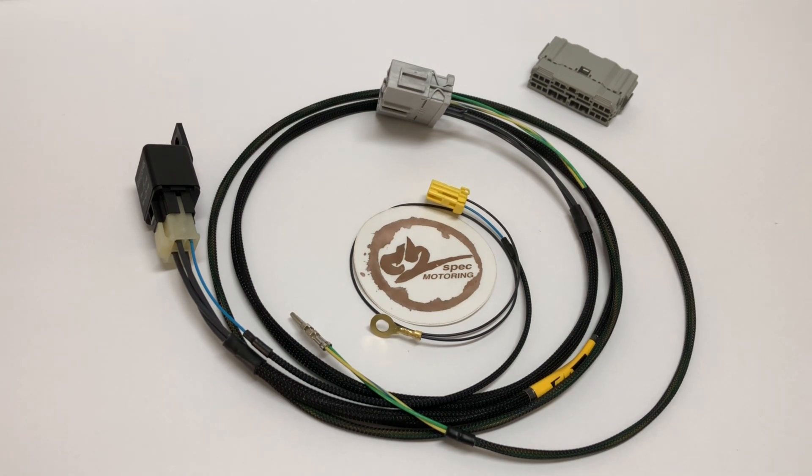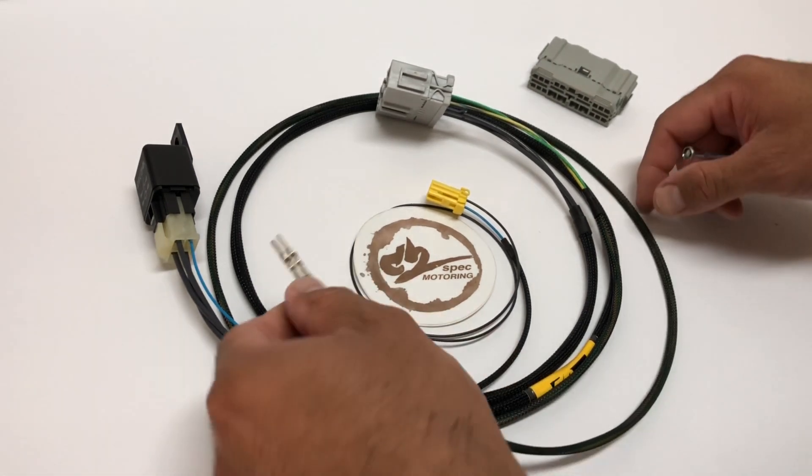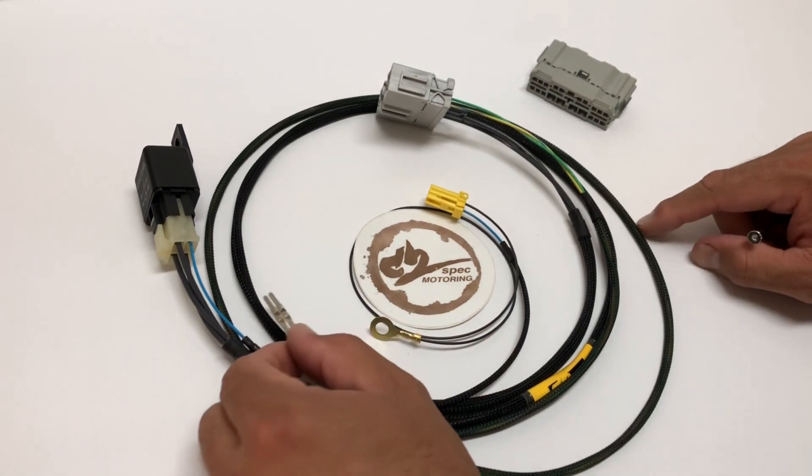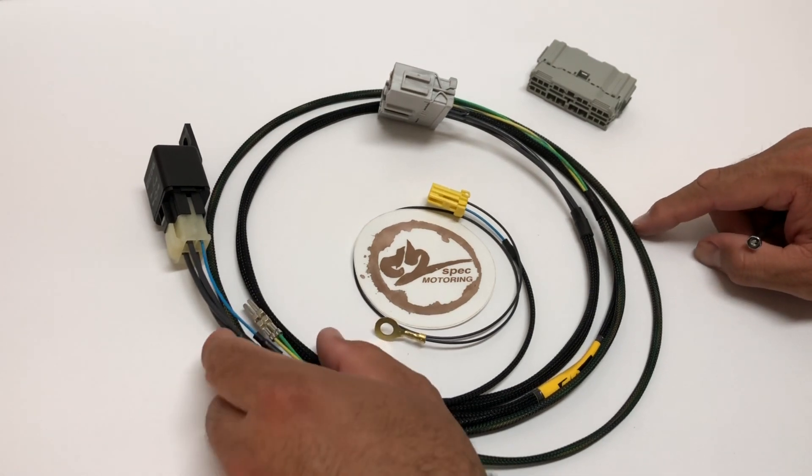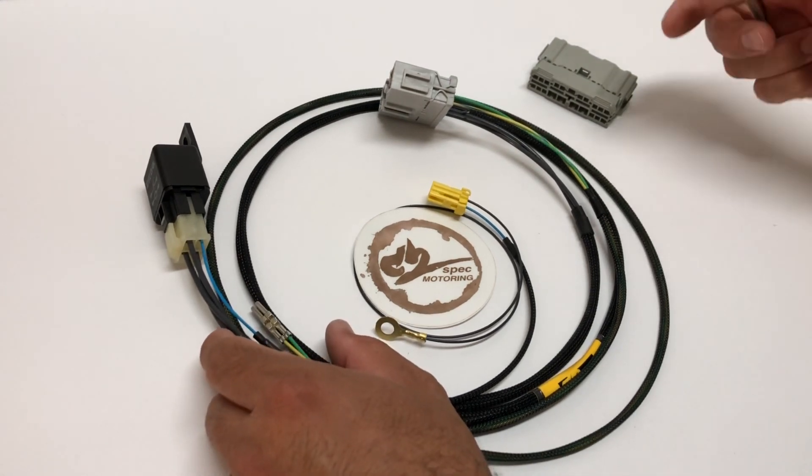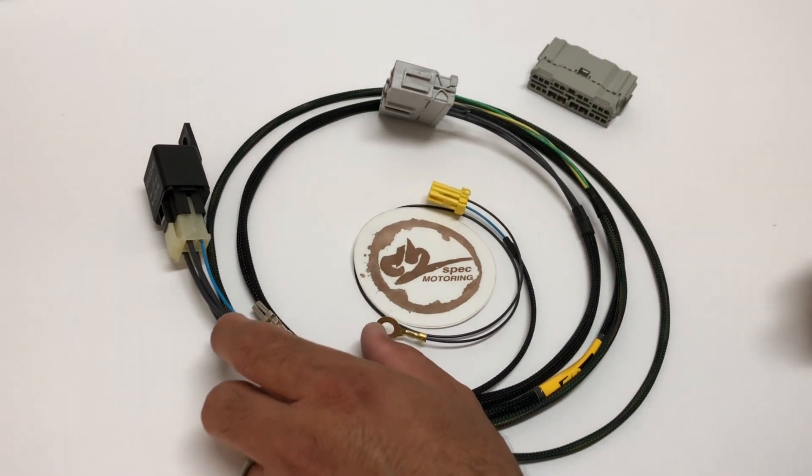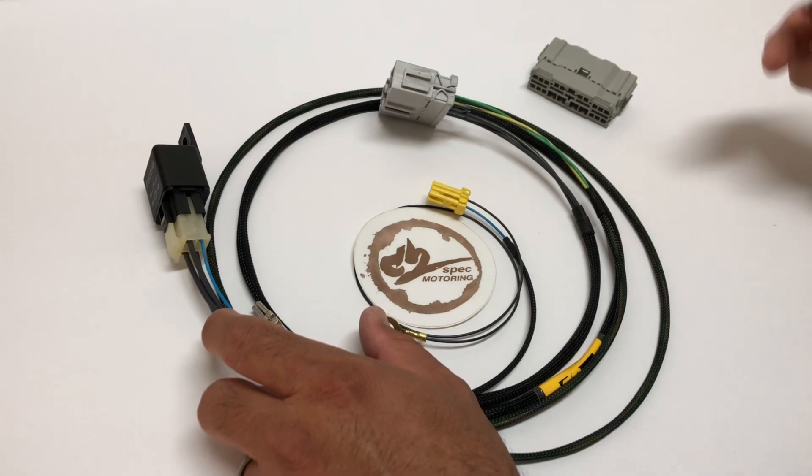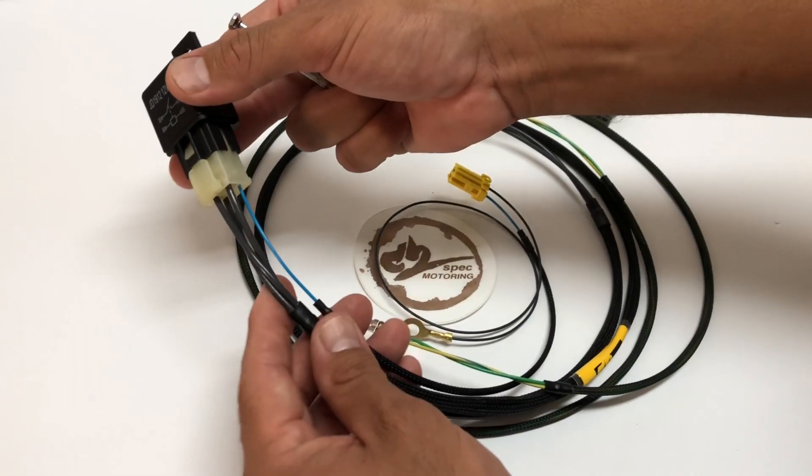Welcome back, guys and gals. This is an auto-to-manual K-swap harness. I'm using an EK harness to show you how to install the reverse wires for the K-swap harness, just like all the other auto-to-manual harnesses.